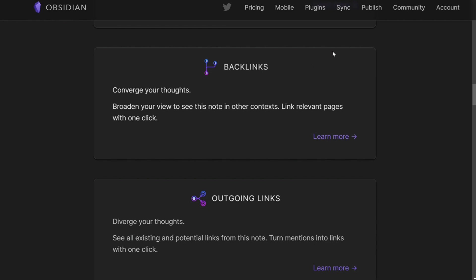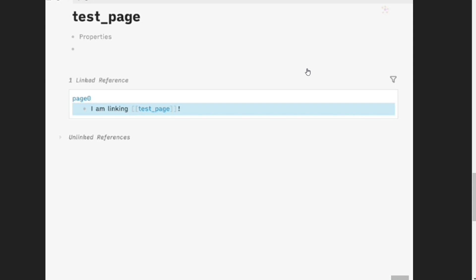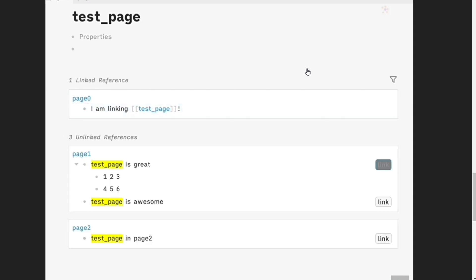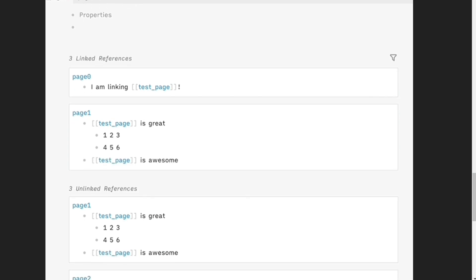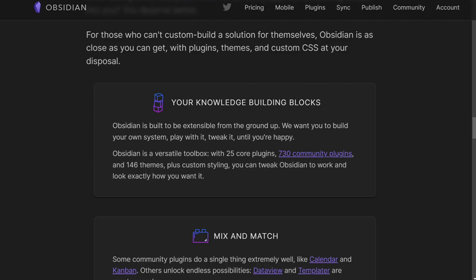For block references and block embeds, adding block references and block embeds in Logseq is simple — you use double open parentheses and type to search for the block you want to link. In Obsidian, you have to first add the link to the notes and then use a hash to embed headers and a caret to embed blocks. Obsidian also makes it hard to see the origin of block references as they are only visible in the sidebar, while in Logseq every referenced block has a number next to it showing it has been referenced before.